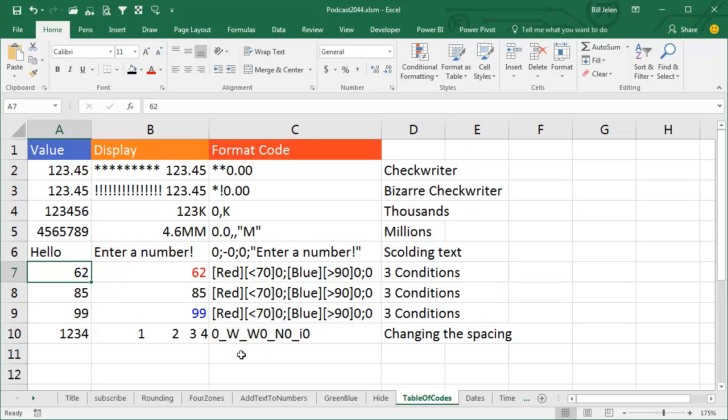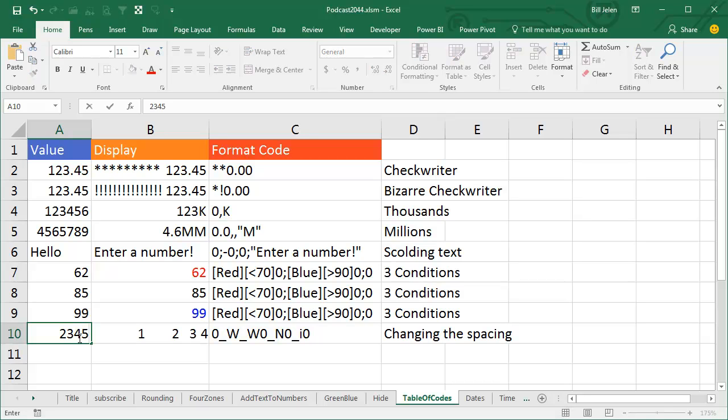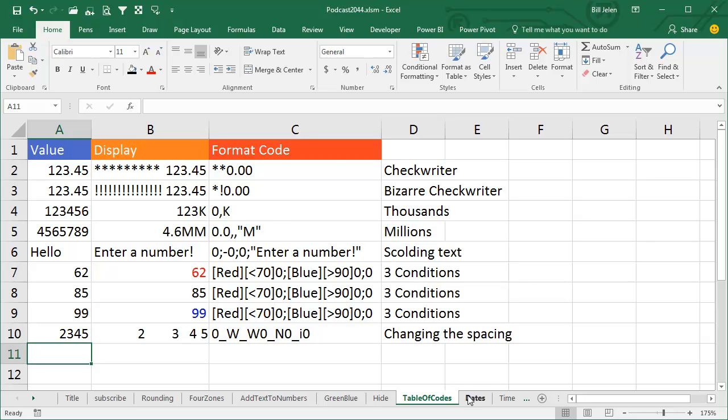Another one, here's another one, this is just crazy - putting an underscore and then any character leaves enough space to fit that character. You see this a lot with underscore open parentheses to keep the positive numbers lined up with the negative numbers. But you can really screw with Excel. So W is the widest character. So this is putting the first digit and then enough space for two W's, and then the second digit and enough space for an N, and then the third digit and enough space for an I, and then finally the fourth digit. Is this useful for anything? Geez, I don't know, but it's kind of wild that you can force a different spacing between the digits by using the underscores.